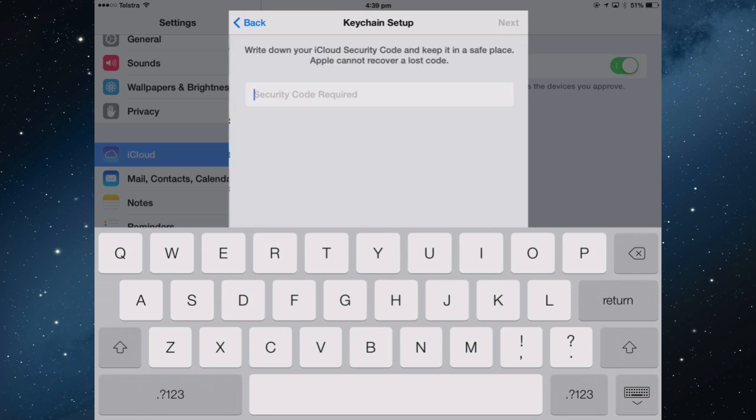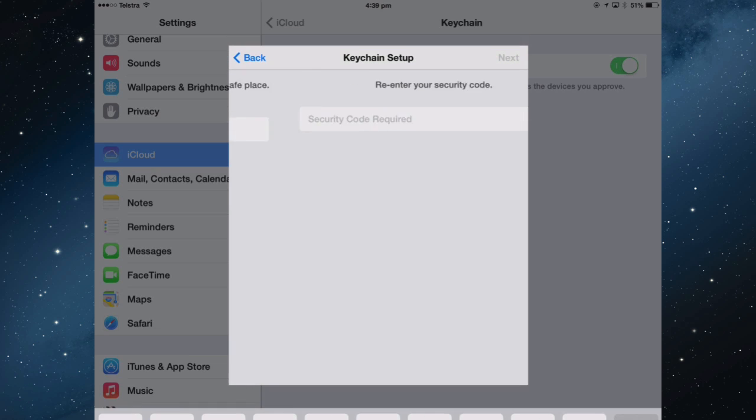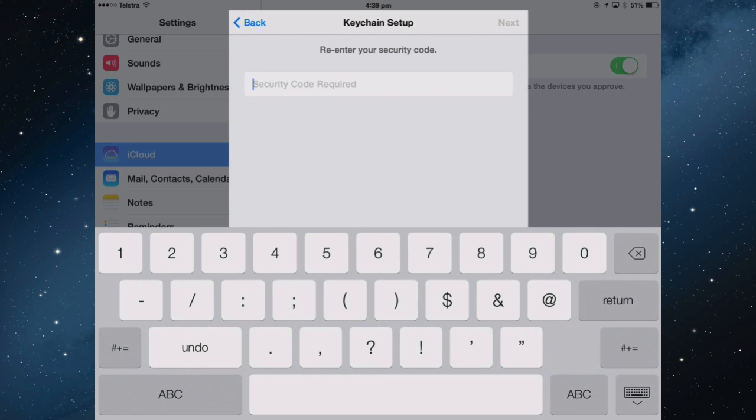Let's tap Next, and now put in the code. I'm just using six digits. You can have it longer if you want to, but six digits to me is a little better. Then Next, re-enter it, and Next.